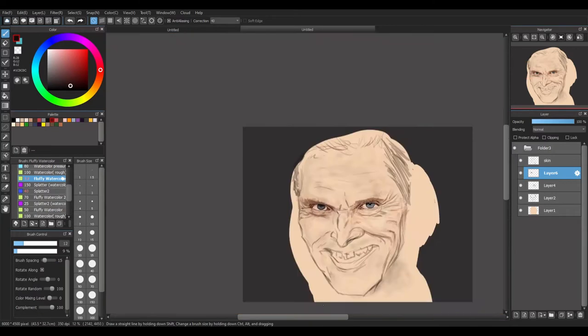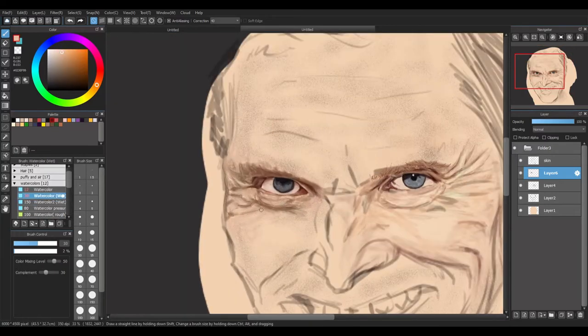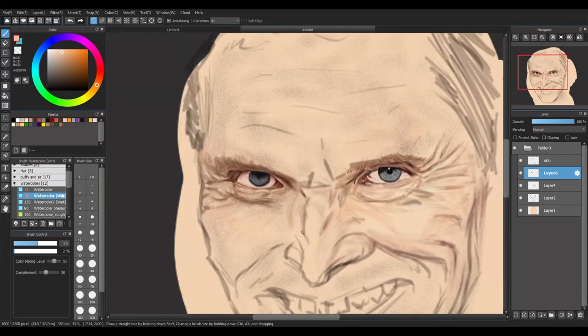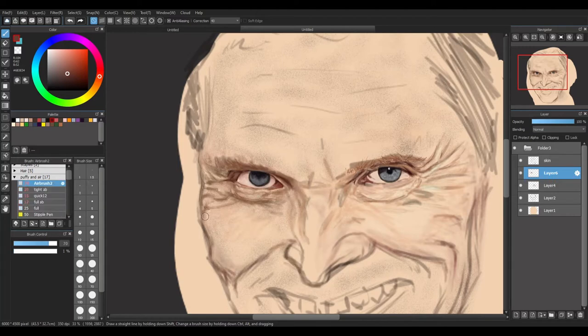I'm guilty of what I'm doing now. Sometimes I will put way too much realistic concept and detail right into the eyes right away. I just do it.